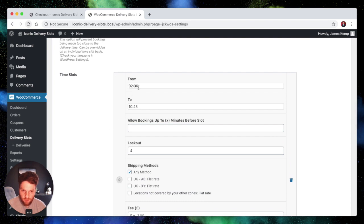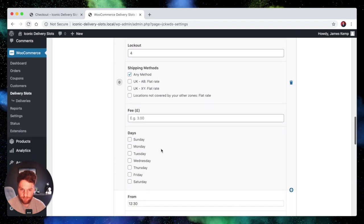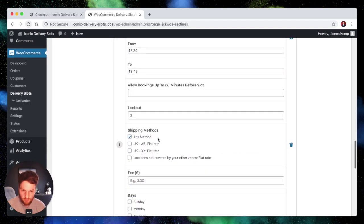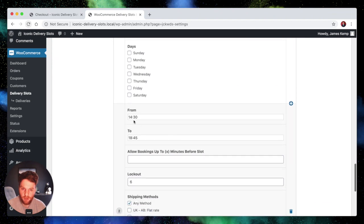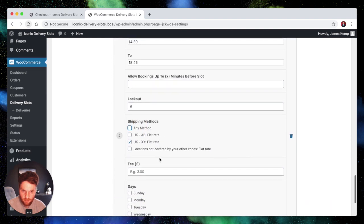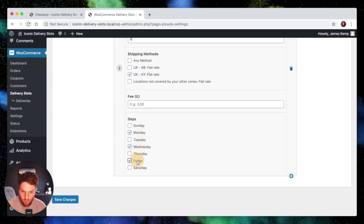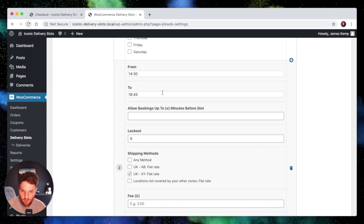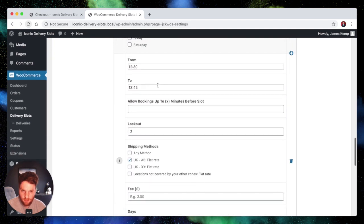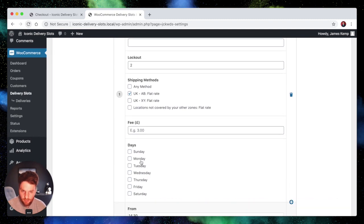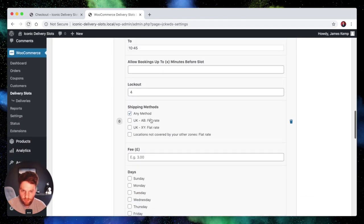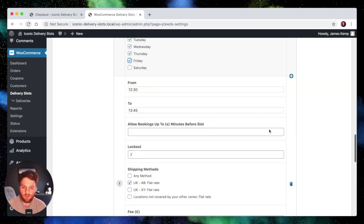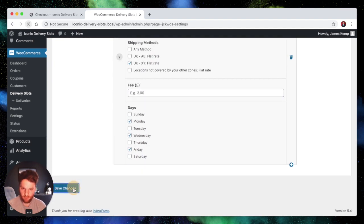So let's say that 2.30pm to 10.45pm is available for any method. But what if we want 12.30pm to 1.45pm to be available only for the AB zone? Well we simply just click that and we uncheck any method. And for 2.30pm to 6.45pm let's make it only available for the XY zone. So we'll tick that and uncheck that. We'll select some days that that's available. So in the XY zone we deliver on Monday, Wednesday and Friday between those particular times. On the 12.30pm to 1.45pm time slot in the AB zone we will deliver Monday, Tuesday, Wednesday. And the 2.30pm to 10.45pm slot we're going to deliver to any zone and we're going to do it every day of the week except the weekends when we don't deliver anyway. So let's save those changes.